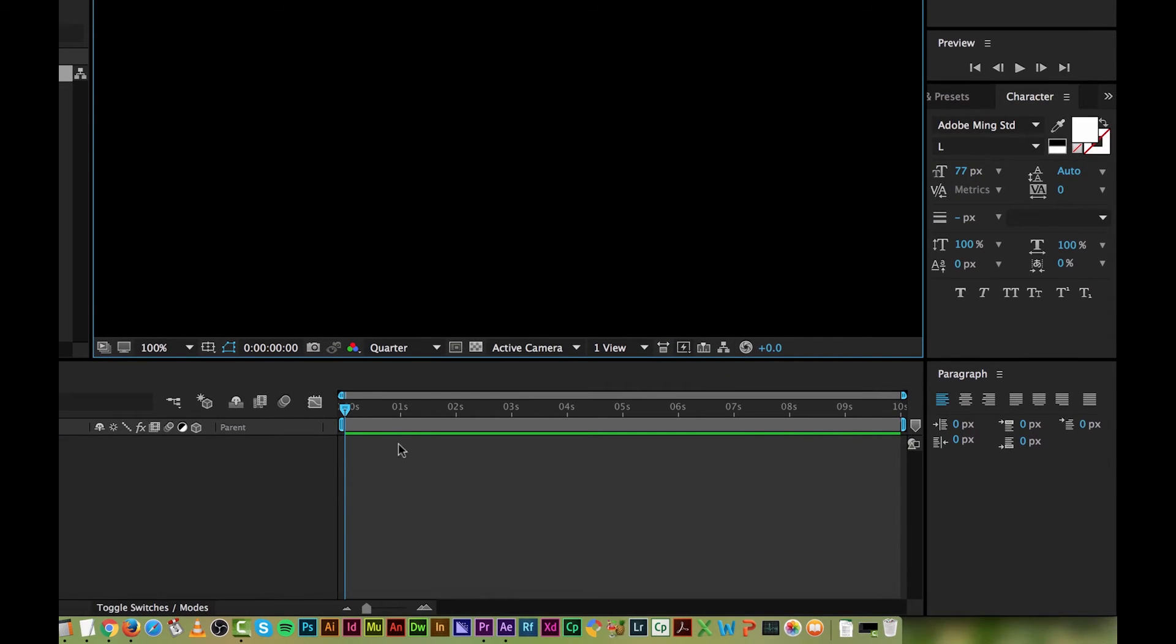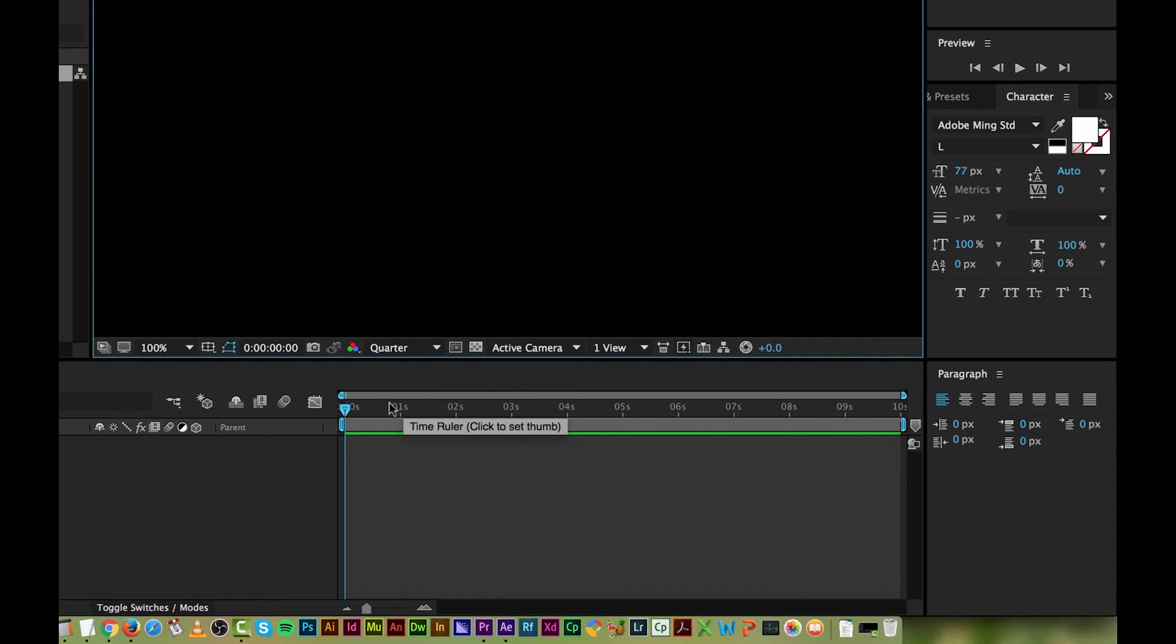It's stuck at 10 seconds at the moment, you can kind of see it down here. 1, 2, 3, 4, 5, 6, 7, 8, 9, 10. Yours might have slightly different numbering along here. Don't sweat it, we're going to look at that later on.